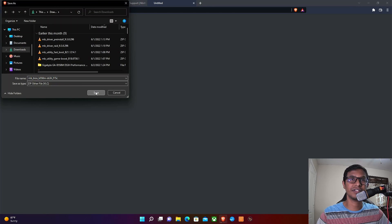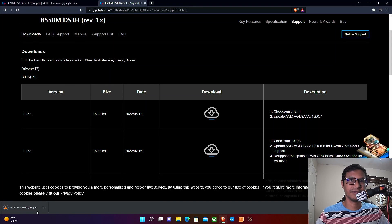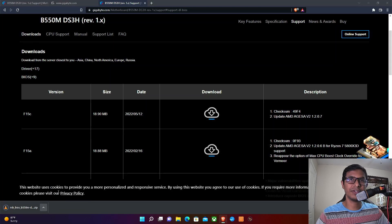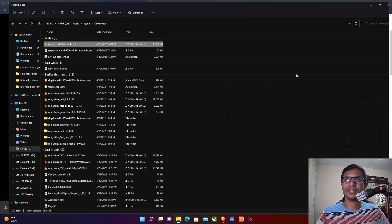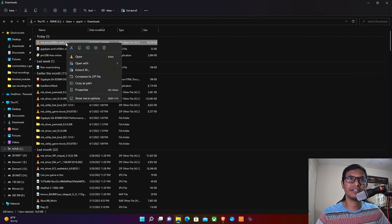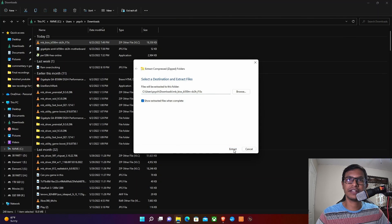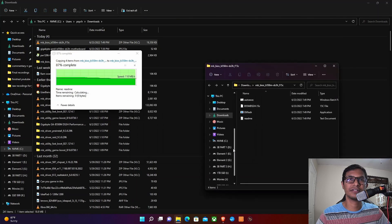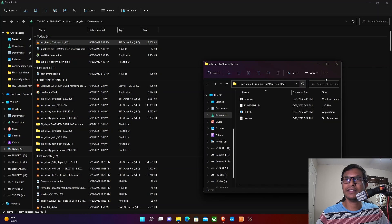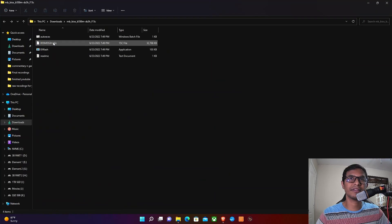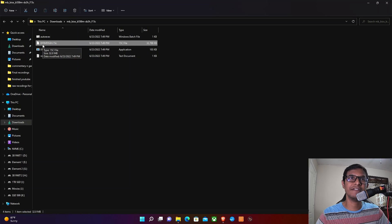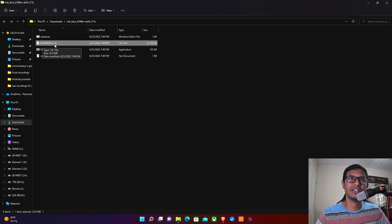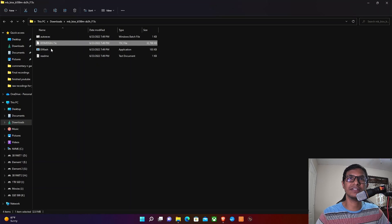It's a zip file, so save that file. Once it's downloaded, go to the download folder, right-click on it, and click Extract All. Now we have all the files. The only file that you need is this B550MD S3H dot 15C, the 32 megabyte file. That's the only file you need among all these.